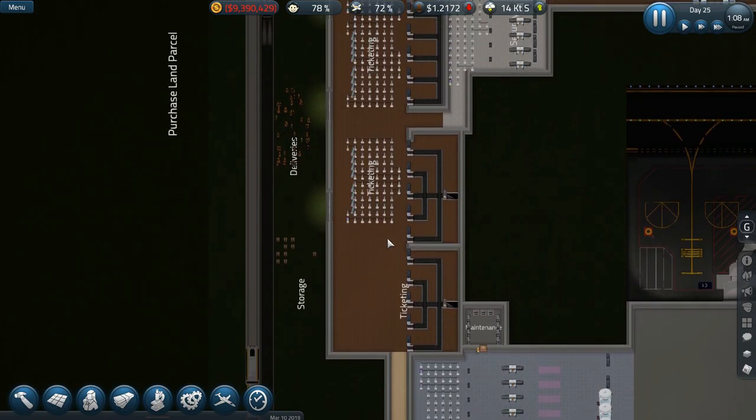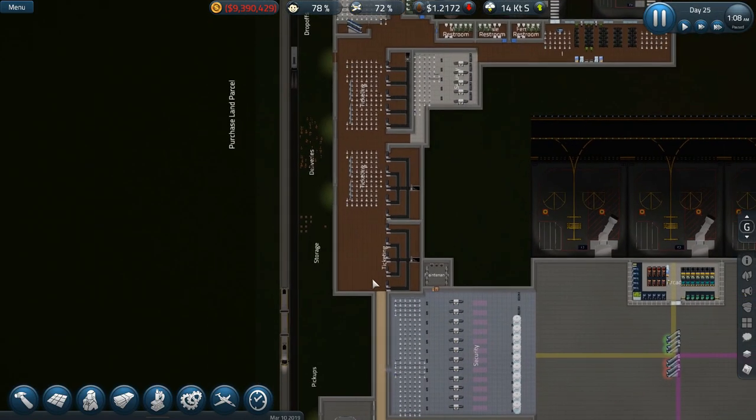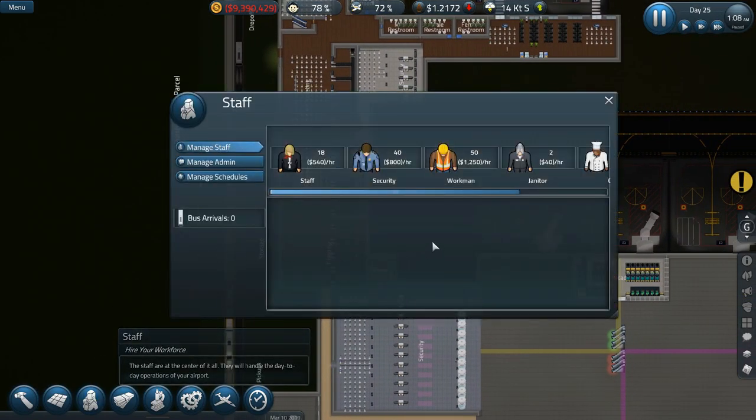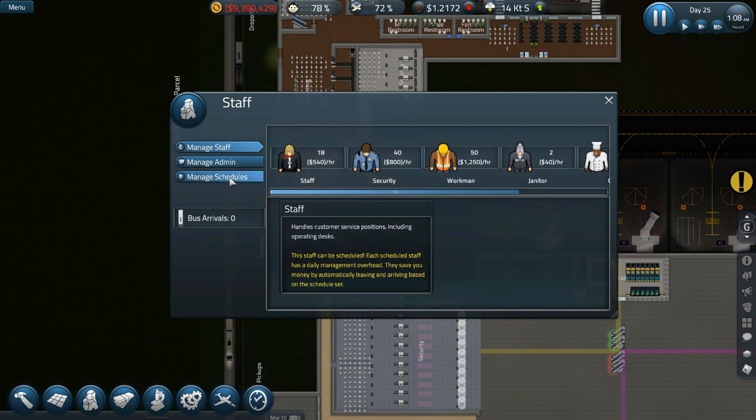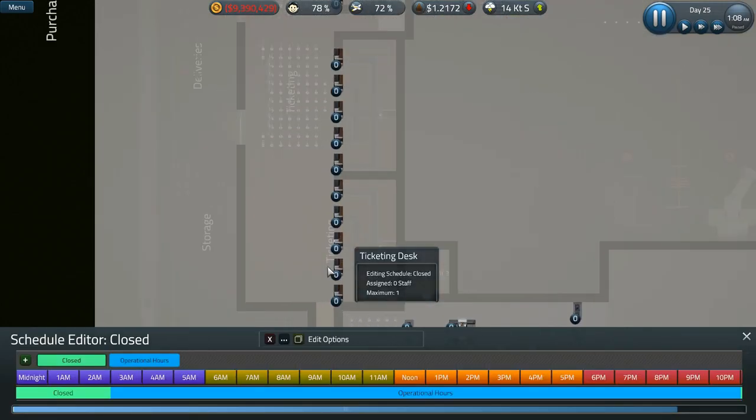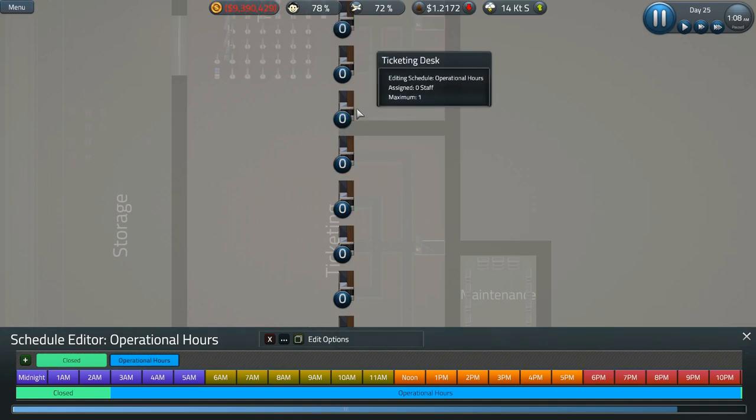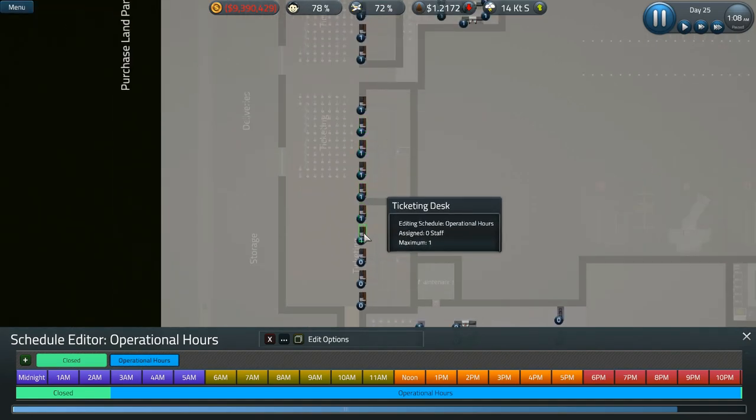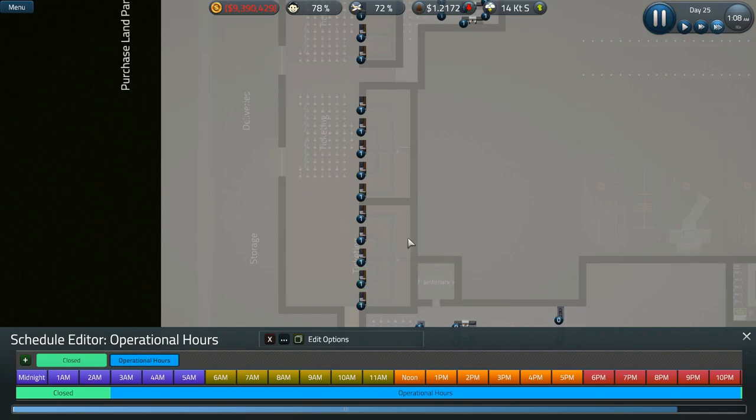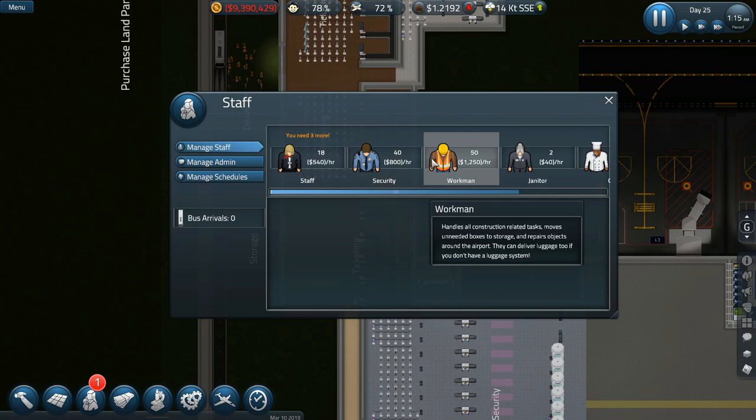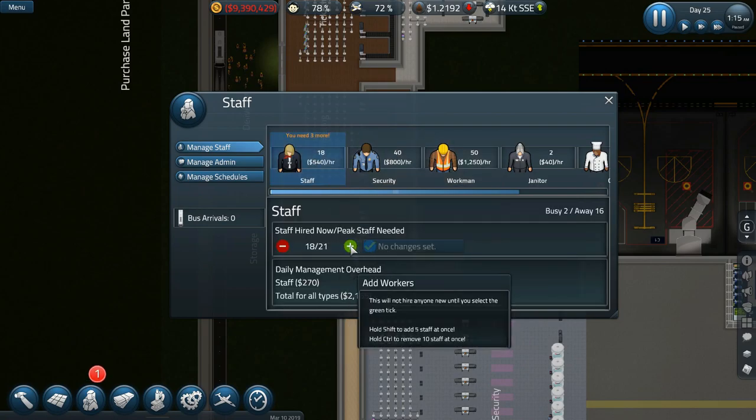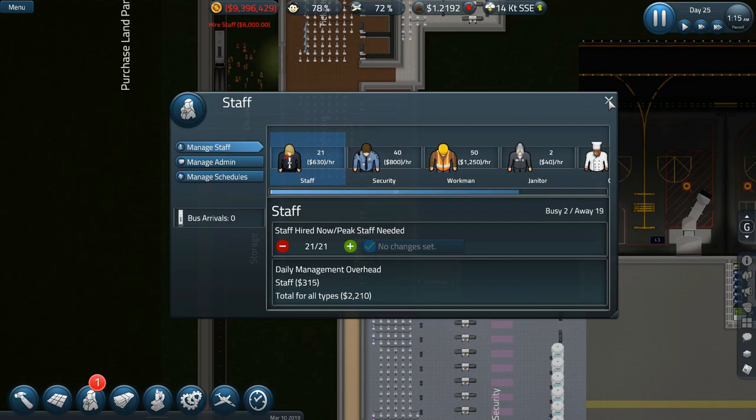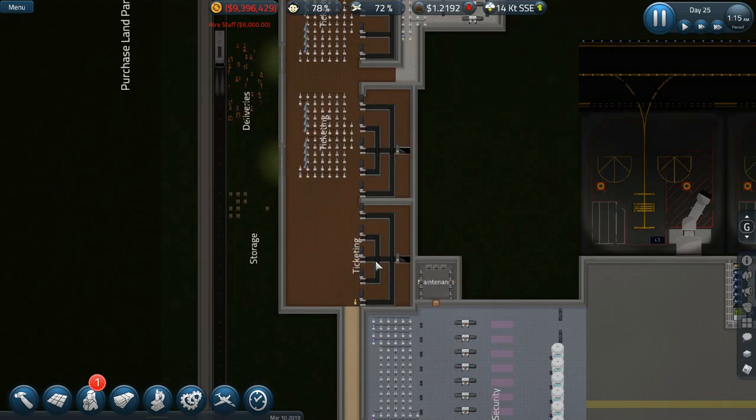So what I'm thinking that we do first is finish up ticketing. Let's take a look at our schedule, manage schedules. During operational hours, we want to ensure all of these are ready to go. That's also going to mean that I'm going to need more staff here. So this is telling me I need three more staff. All right, so there's our three staff there.